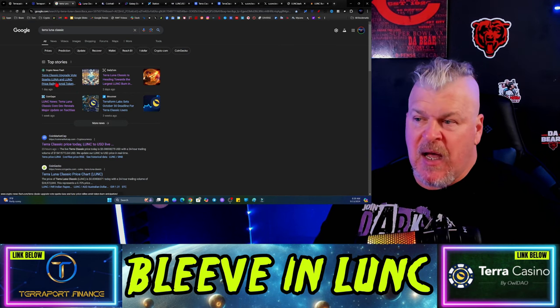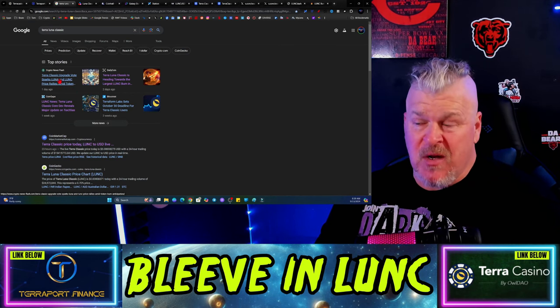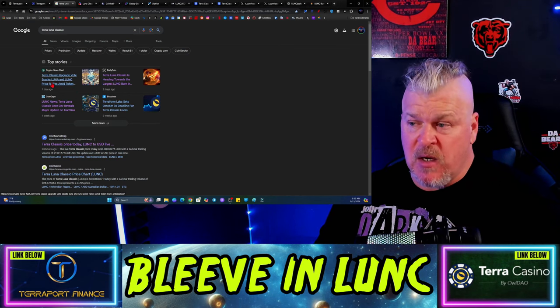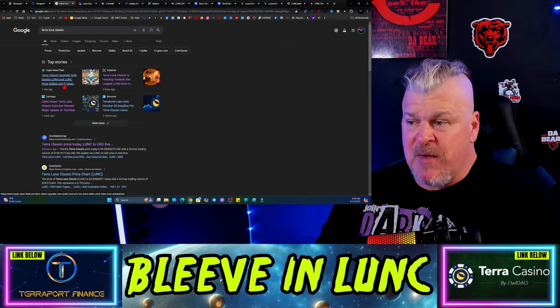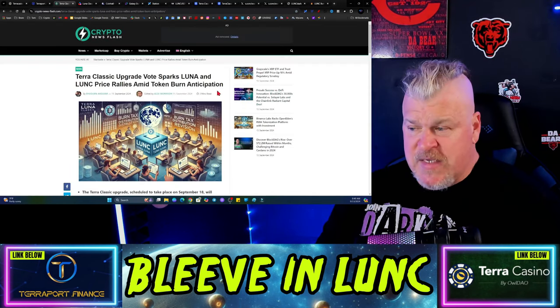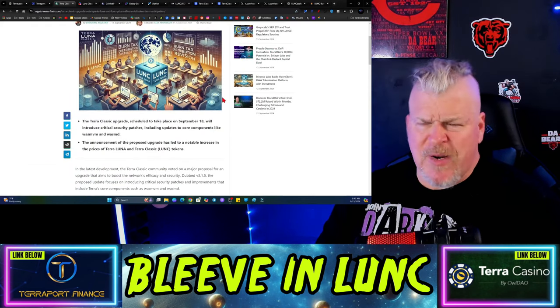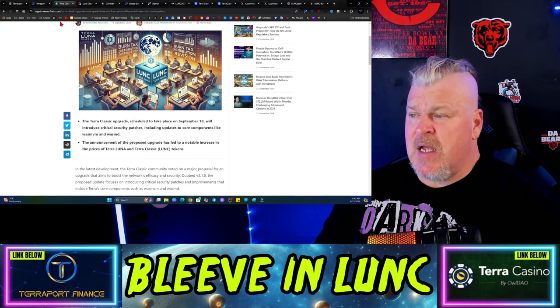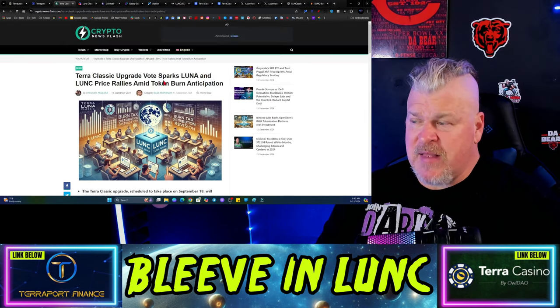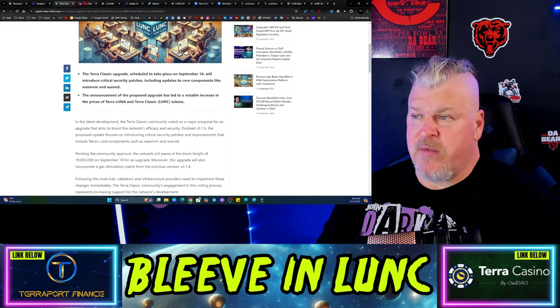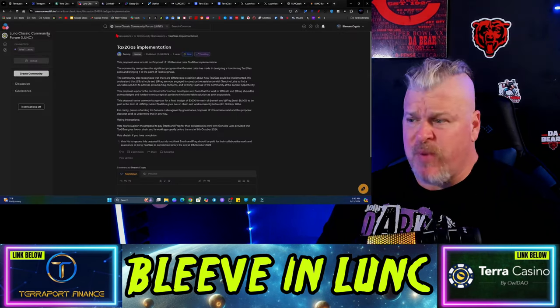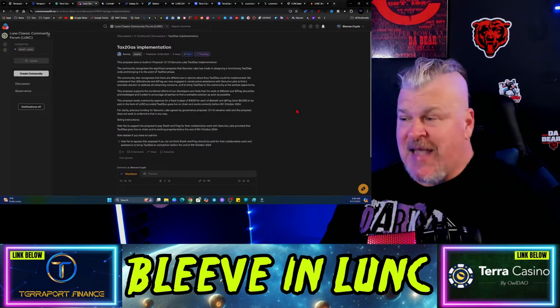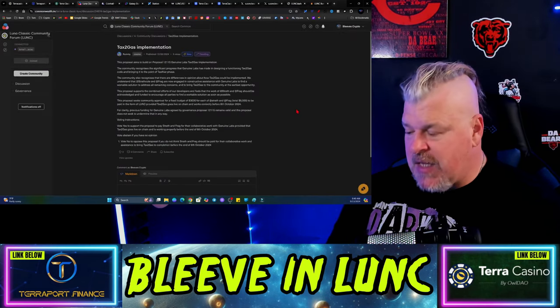Now let's get into the news. I don't see anything that really resonates here with price action. Crypto Newsflash has an article, it says Terra Classic upgrade vote sparks Lunc and Luna price rallies amid token burn anticipation. That is true but I don't think that's a very big deal. I don't think that the upgrade is the motivator there, I think it's just basically the additional burns.